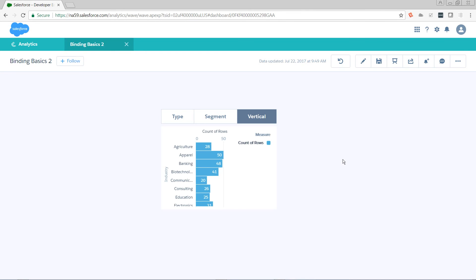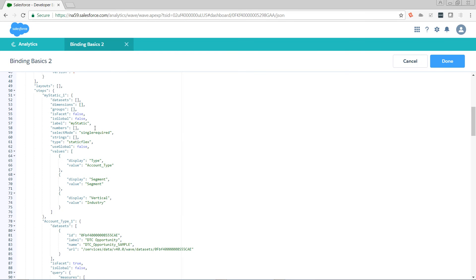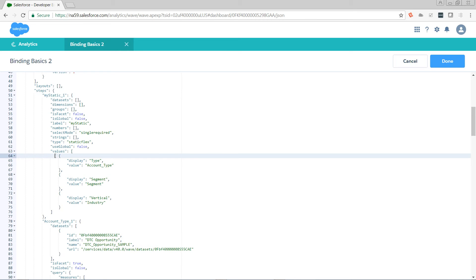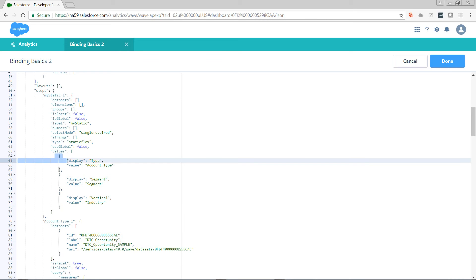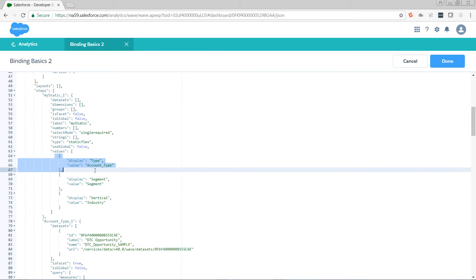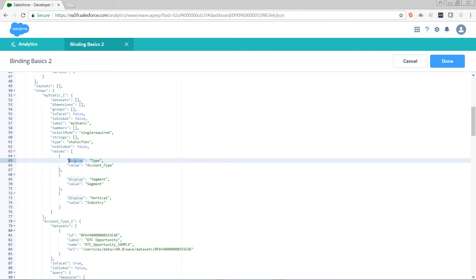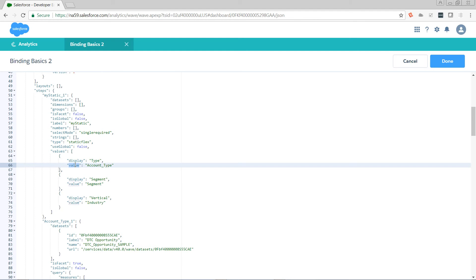So let's hop into our code editor and take a look at what we've got. The static step — my static one — has three rows. Each one of these highlighted here is a row. It has two columns: display and value. It's effectively a mini data set.